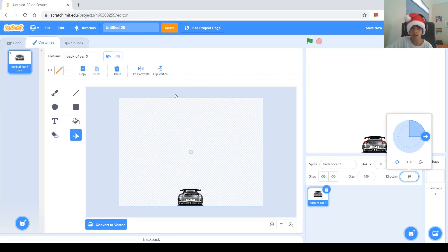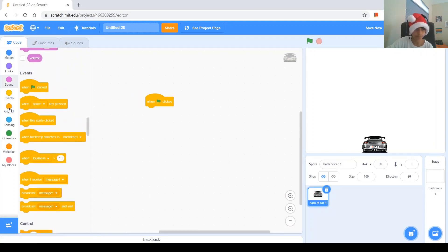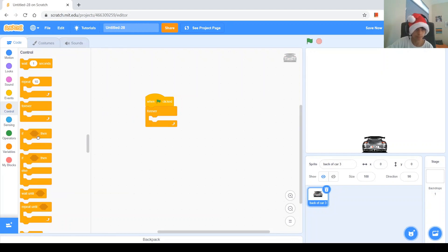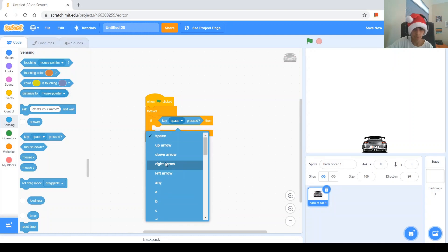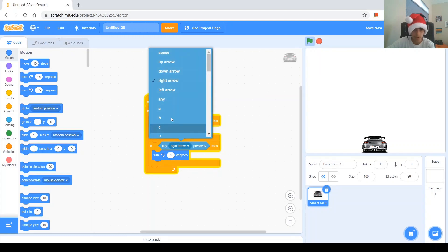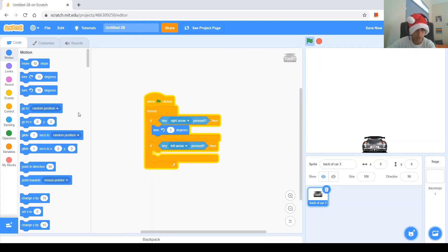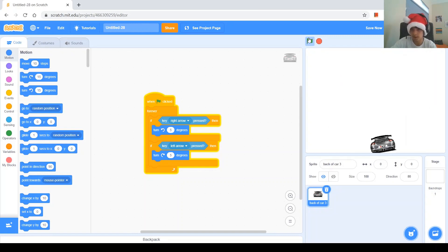Next, let's code it and make it turn with the arrows. In the code, when green flag clicked, we'll do a forever loop. If key right arrow pressed, then we'll turn this way 5 degrees. Let's copy it, change it to left arrow and turn the other way, still 5 degrees. Now let's test it — pressing the left arrow and pressing the right arrow. You can see that it works.